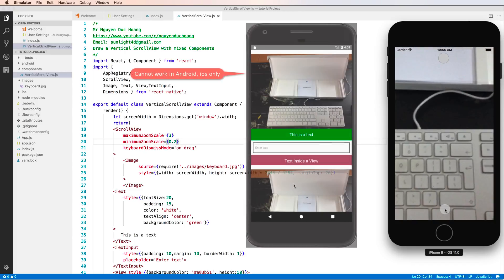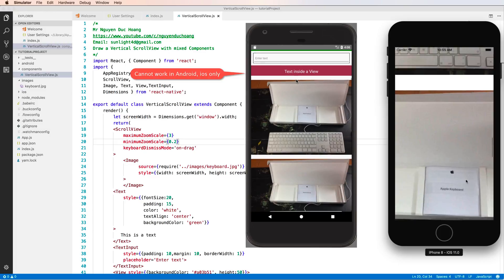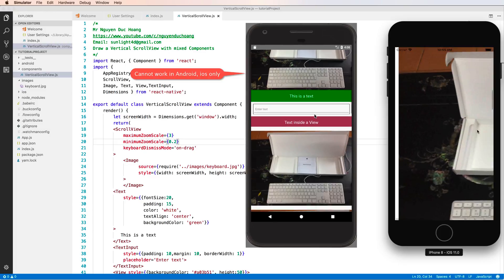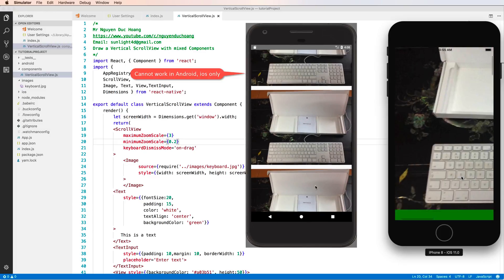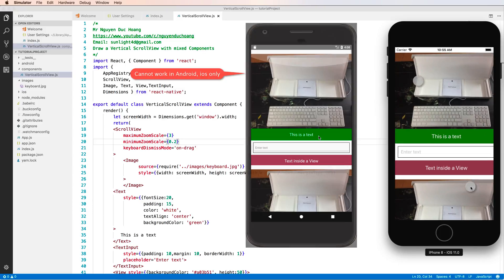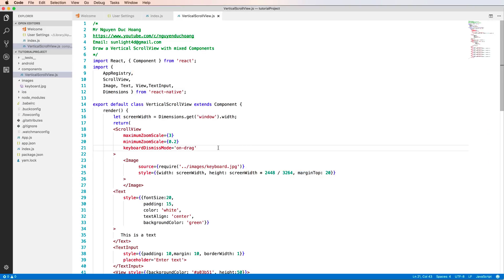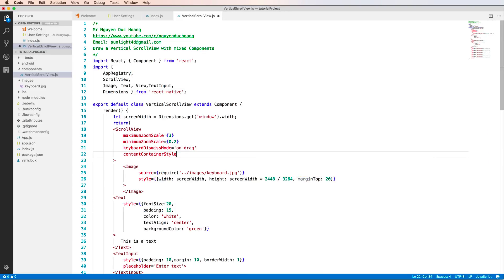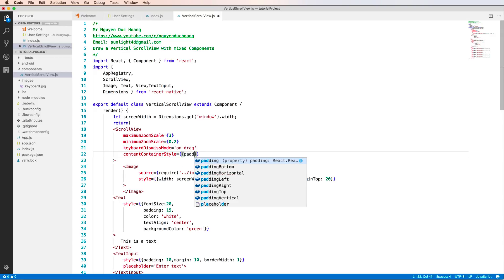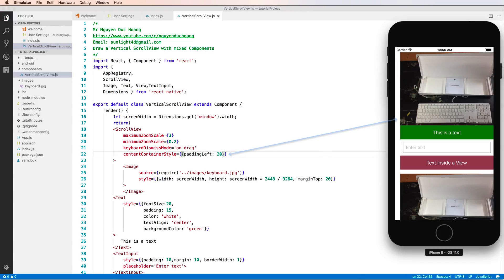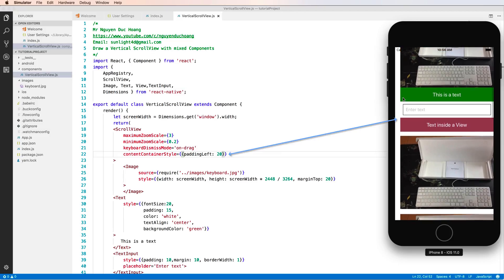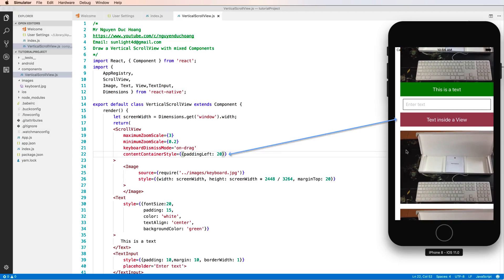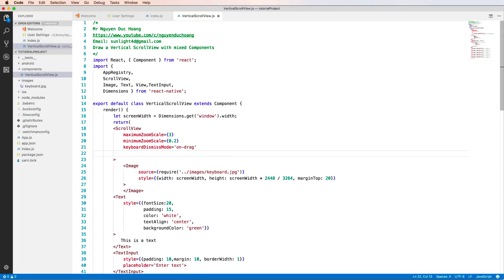But this zoom feature only works on iOS. In Android, you cannot zoom in and zoom out. For the container style, you can add style by setting paddingLeft for the ScrollView. You can see the padding left creates space here.